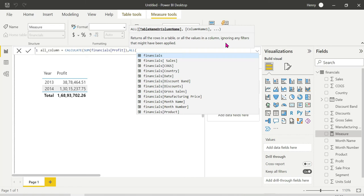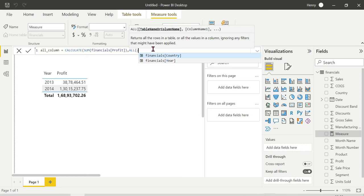If any filter is applied, it will be ignored - that's the simple concept. If you choose the table name or column name, you can apply ALL to all columns in the table. For the time being, you can apply the column.